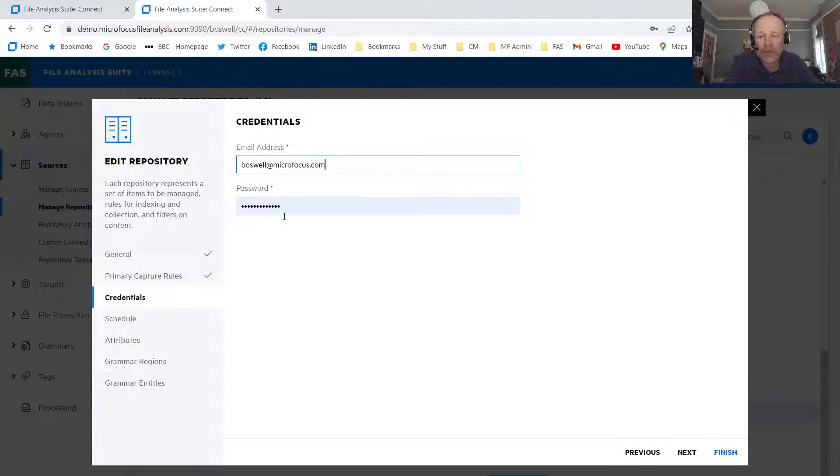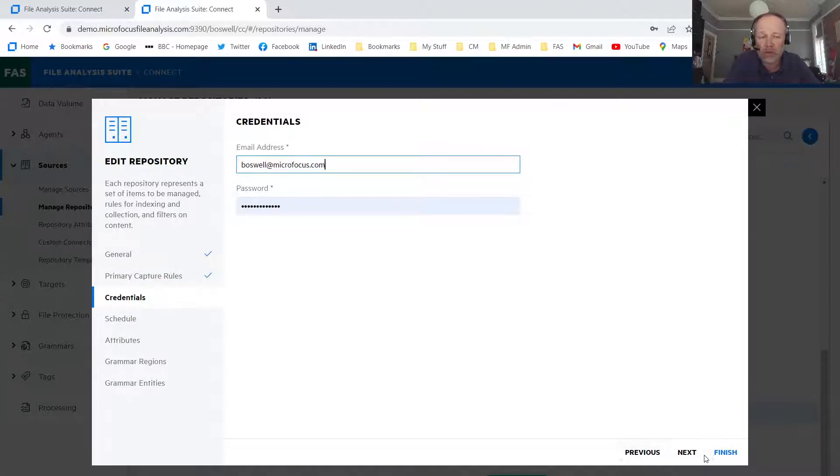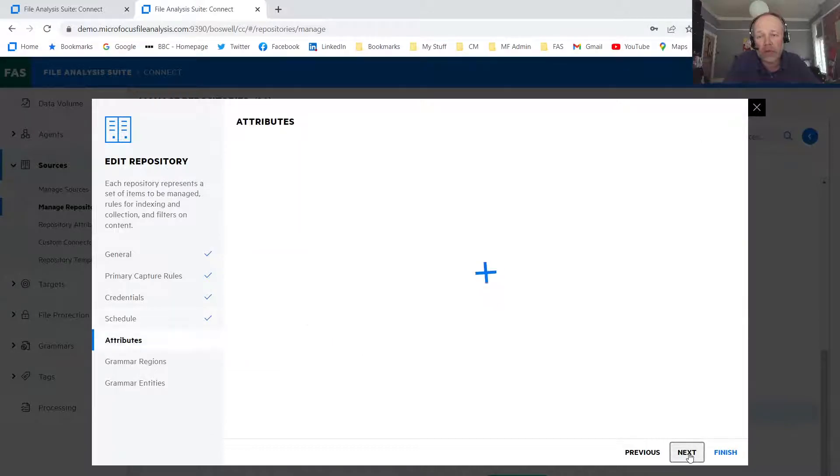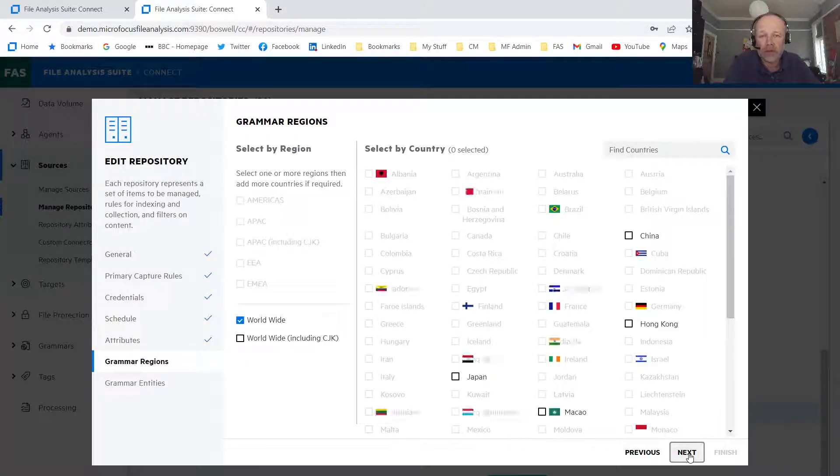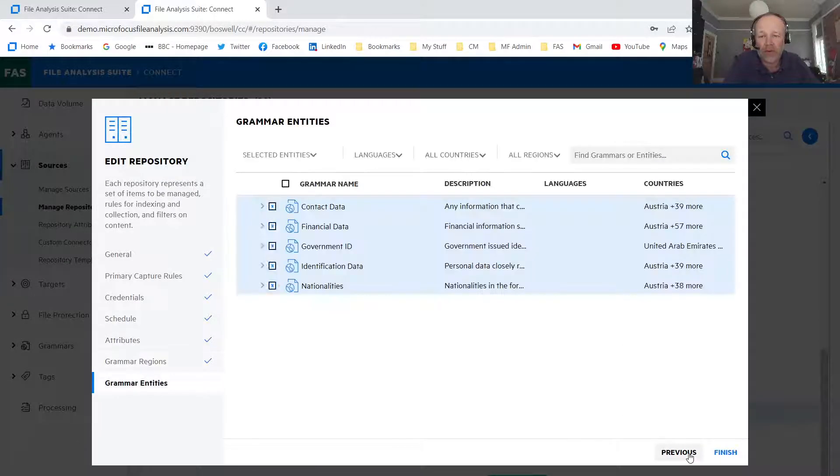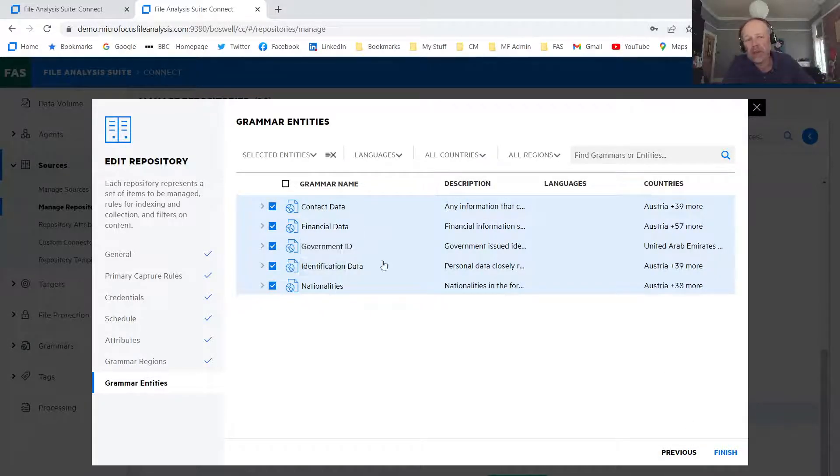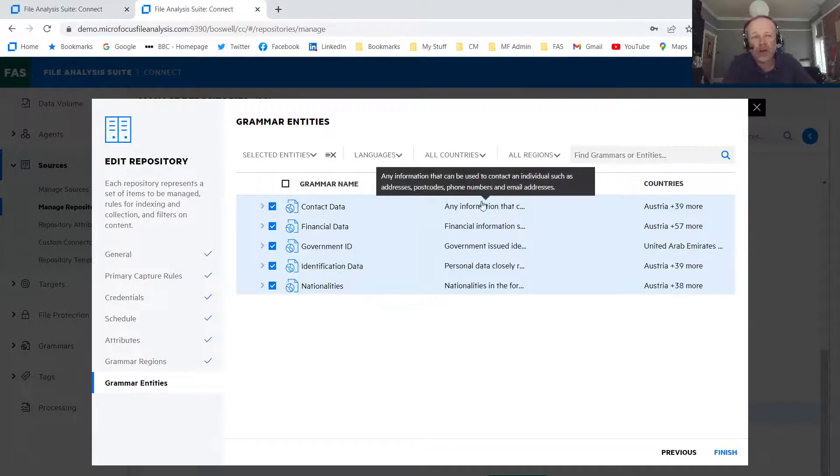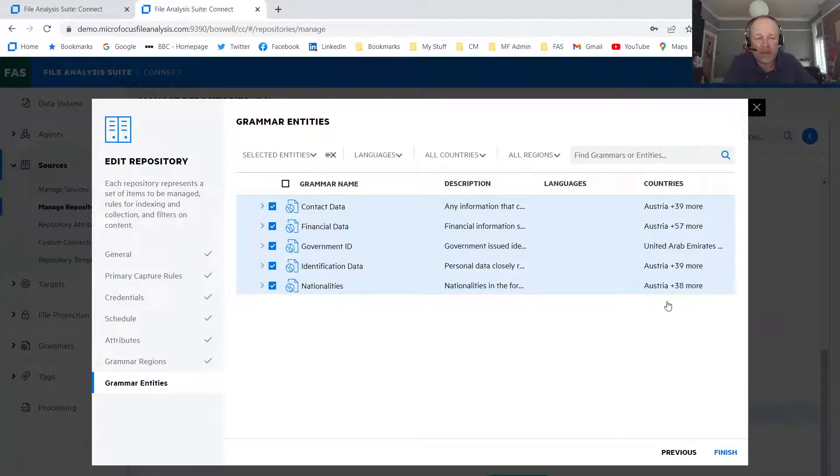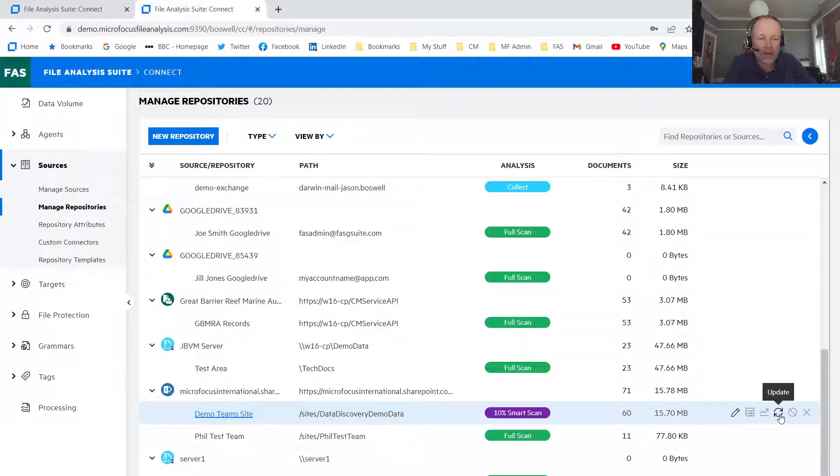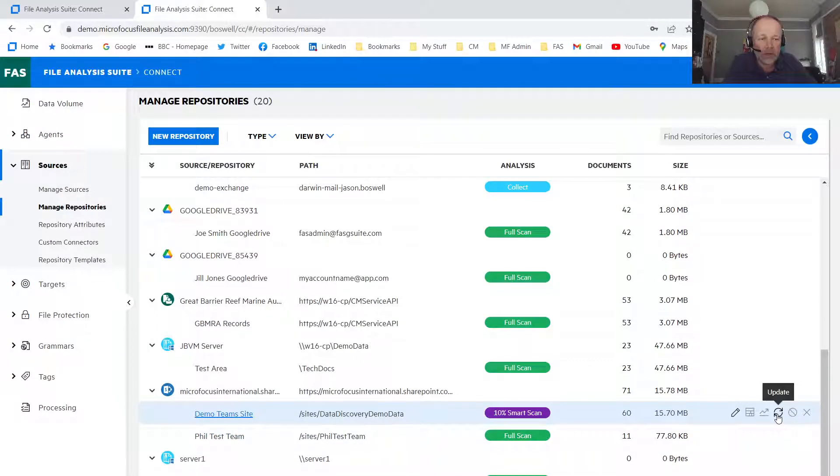Then we simply add the credentials, define the schedule, the attributes, define the grammar region, much like we would do with any repository. So I've defined that we're looking for worldwide grammars. We're looking for contact data, financial data, government data, and a worldwide nature. Once we've defined that, I would execute either on the schedule or a manual update, and that would run the scan.